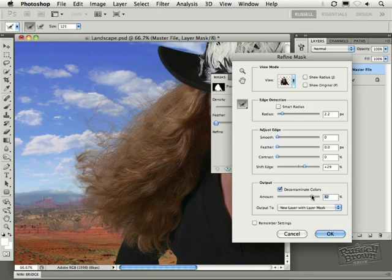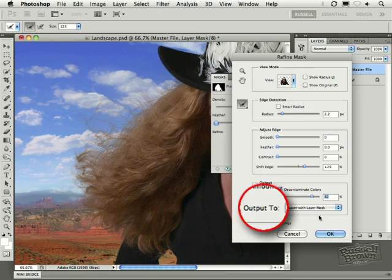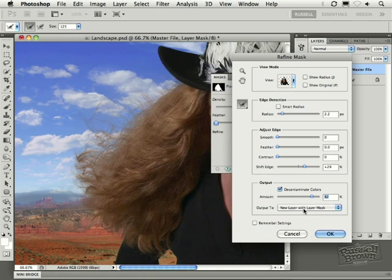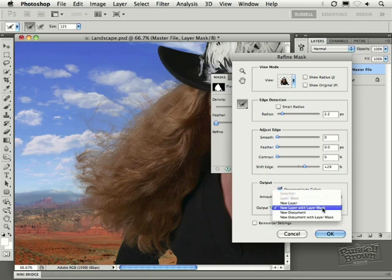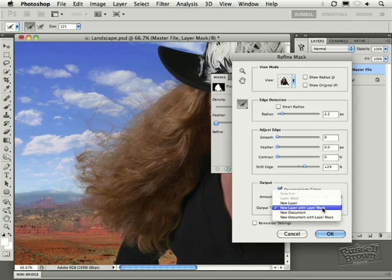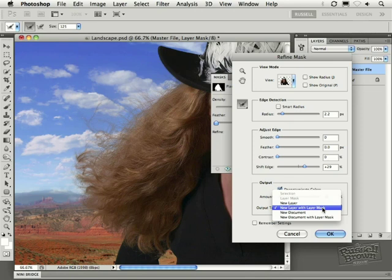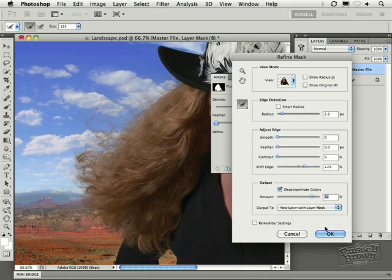Next, down here, the output options down here. Notice that I now have the ability to quickly and easily create a new layer with a mask without ruining my original image. In this case, specifically, when I select decontaminate colors, it has to automatically create a new layer with a mask. I'm going to show you why. I'm going to select that and click OK because I like what I see here.